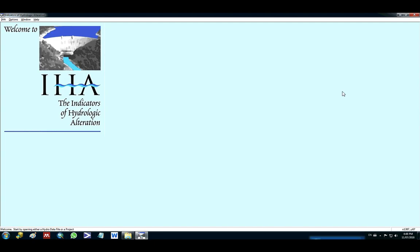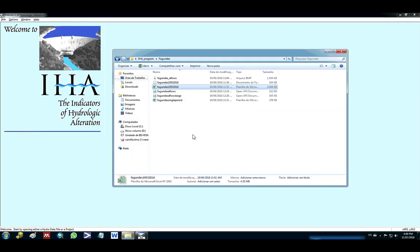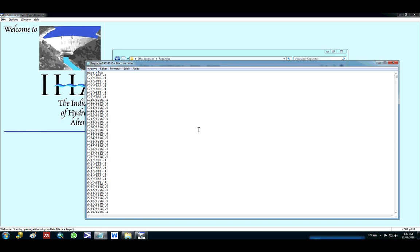Hi everyone, today I'm going to show you how to use the software Indicator of Hydrological Alteration. First we need to set up a text file with the flow data.